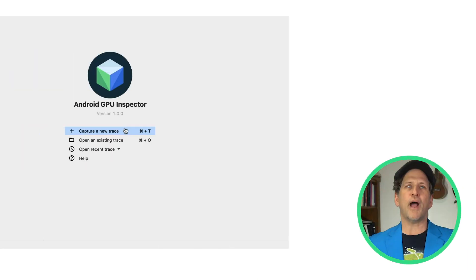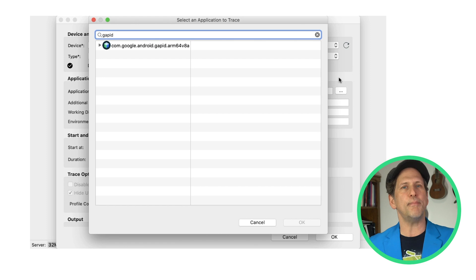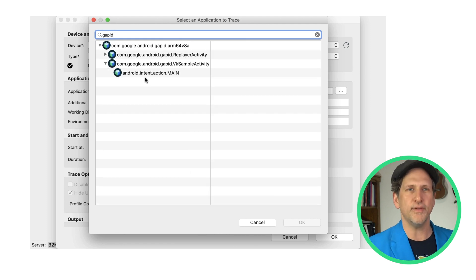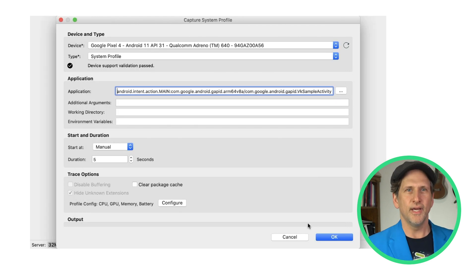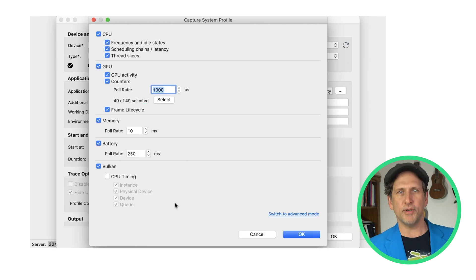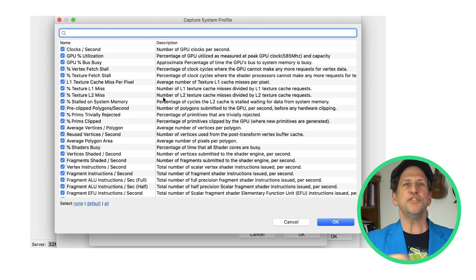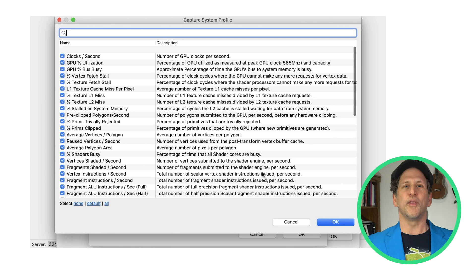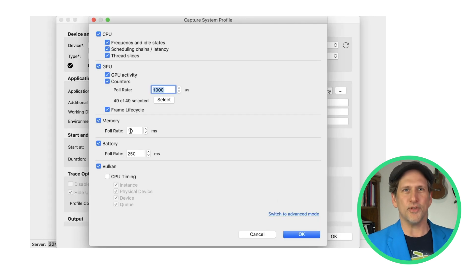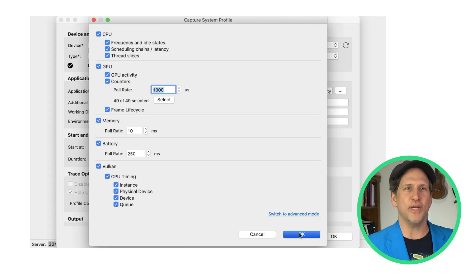To profile the Vulkan Cube sample app we just saw, we search for it by package name and select the launcher activity main intent. The trace option section configures the kind of data we want to profile. The select button lists the GPU counters. We'll select all of them and then turn on all of the rest of the options, and then we'll start our five-second trace session.